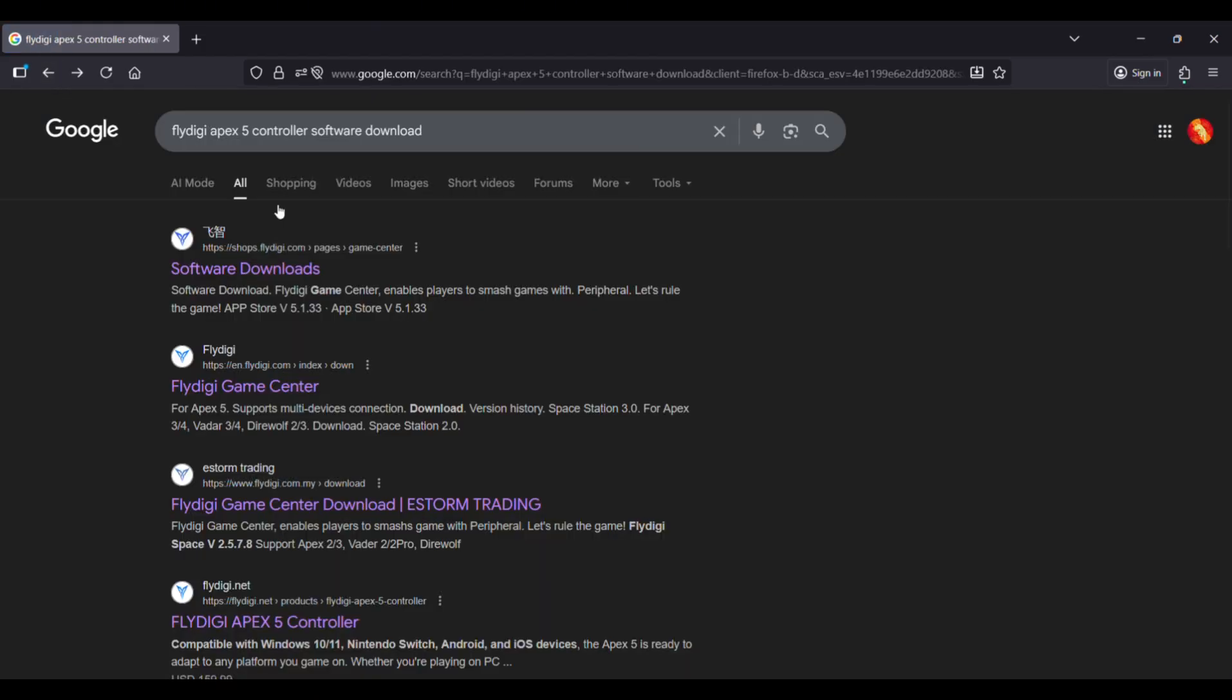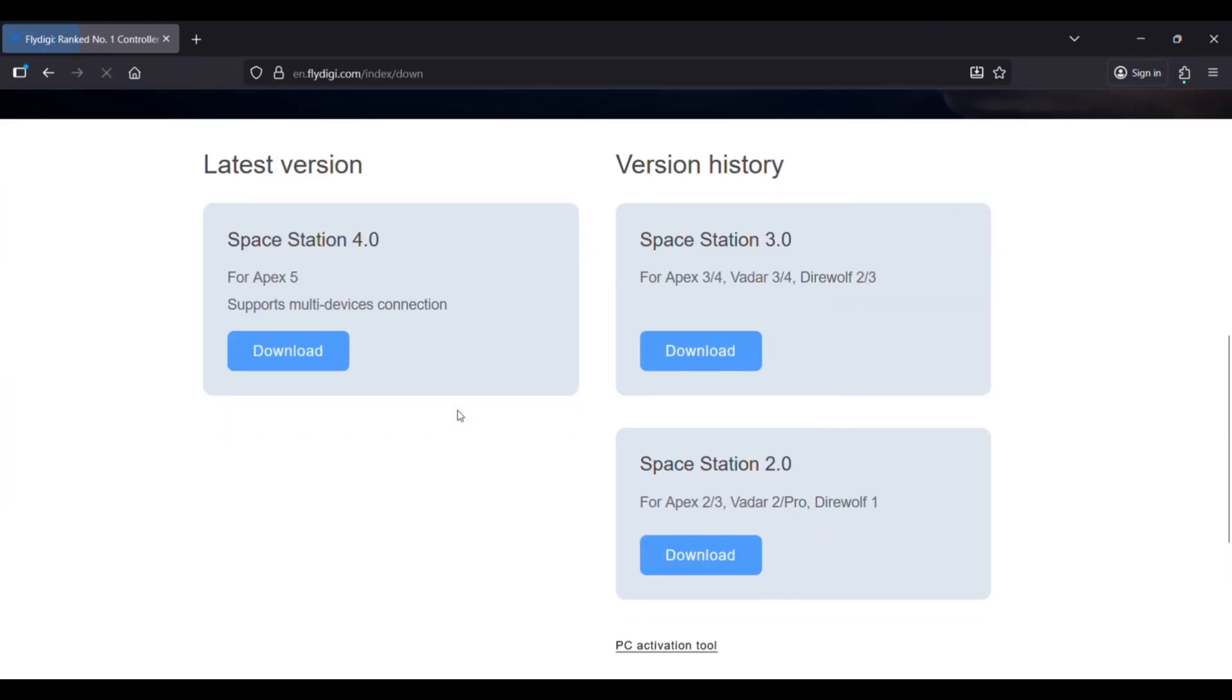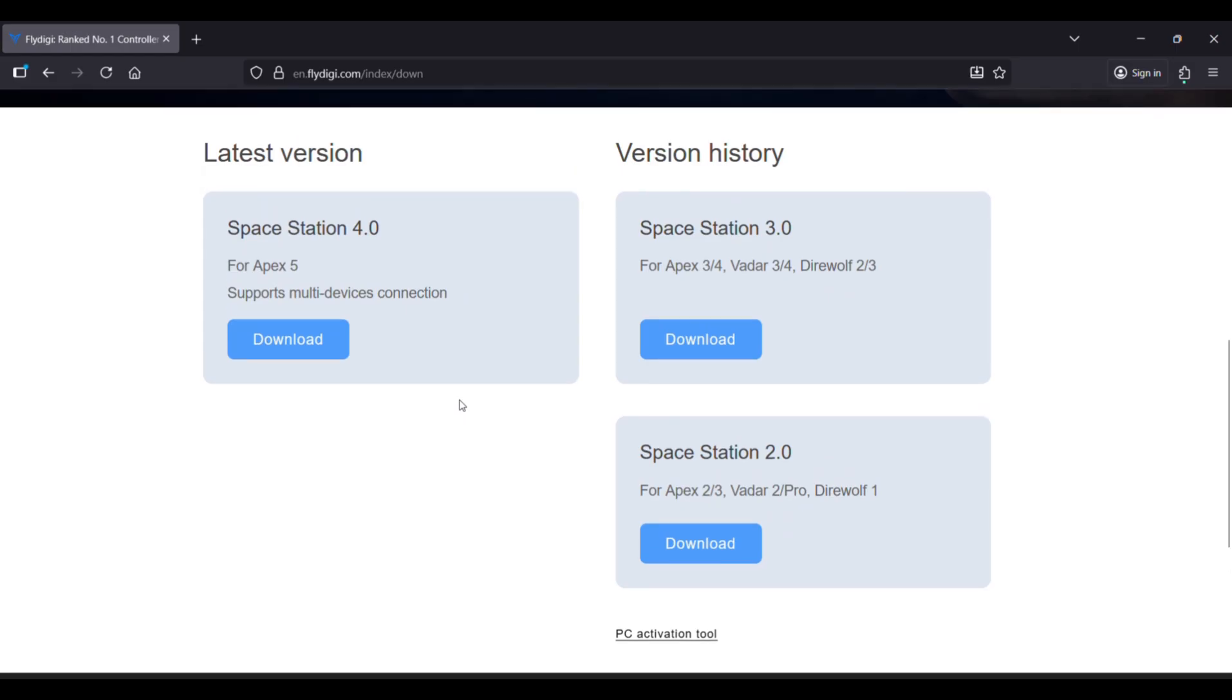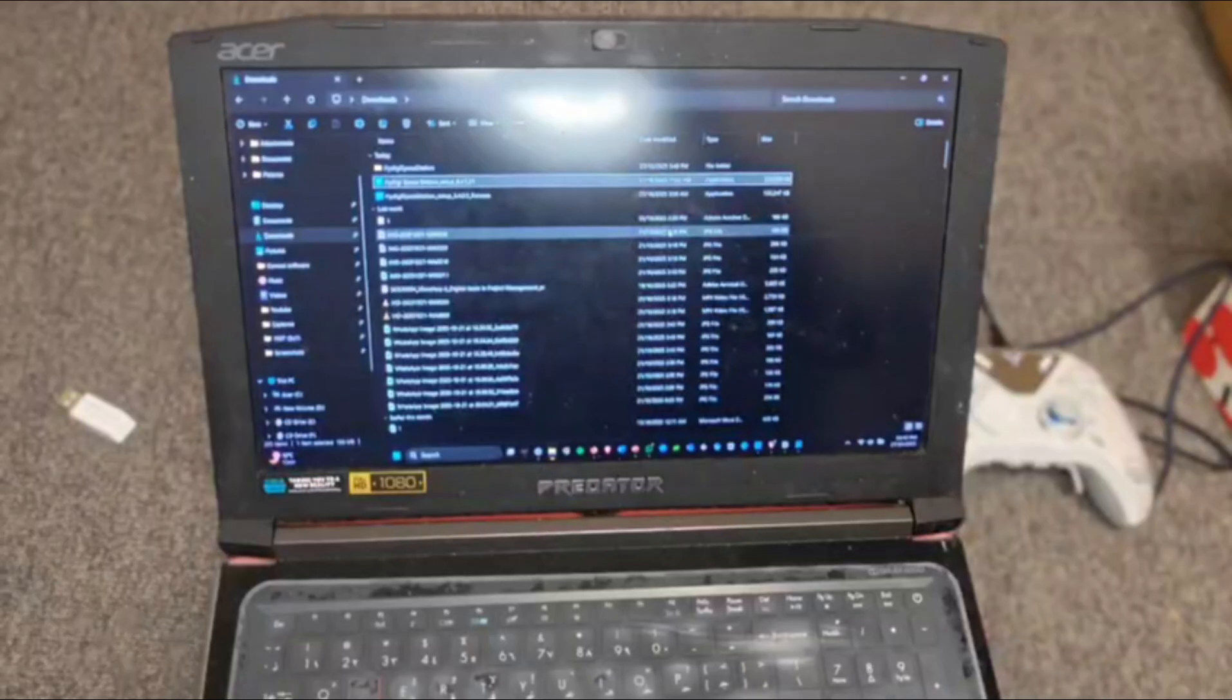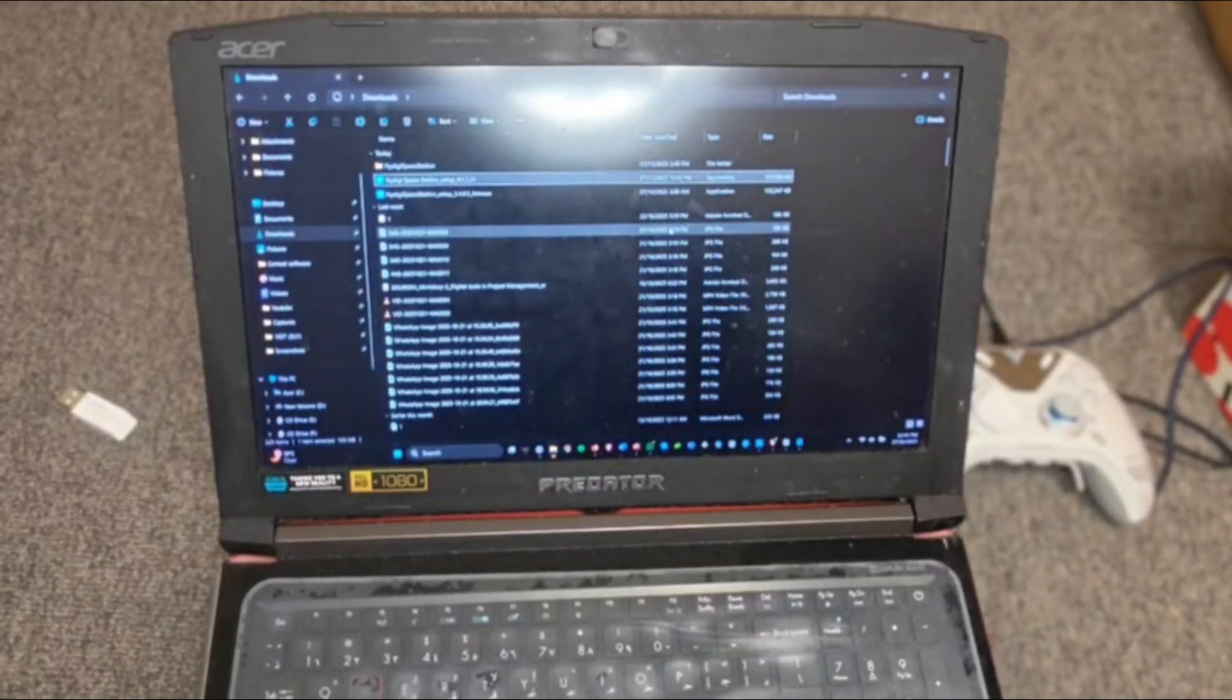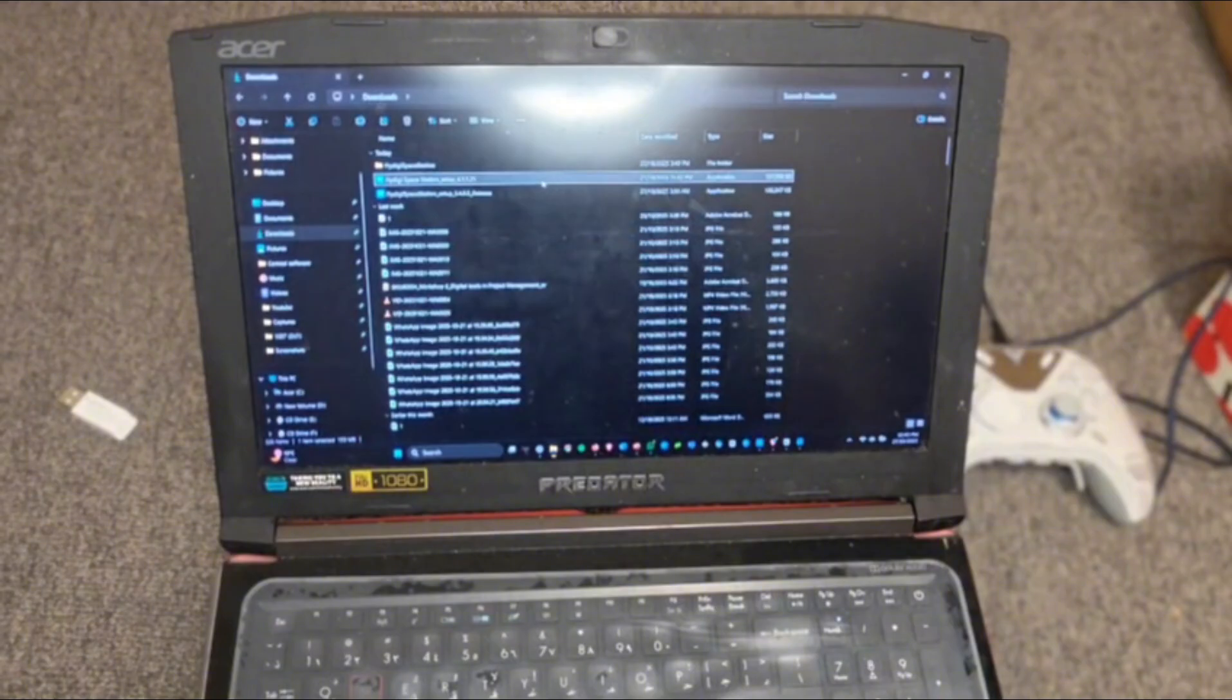For that we need to go back. Going to this link, just go down, and you can see this one. So this is the one which we need to download. Just click on that and download it.